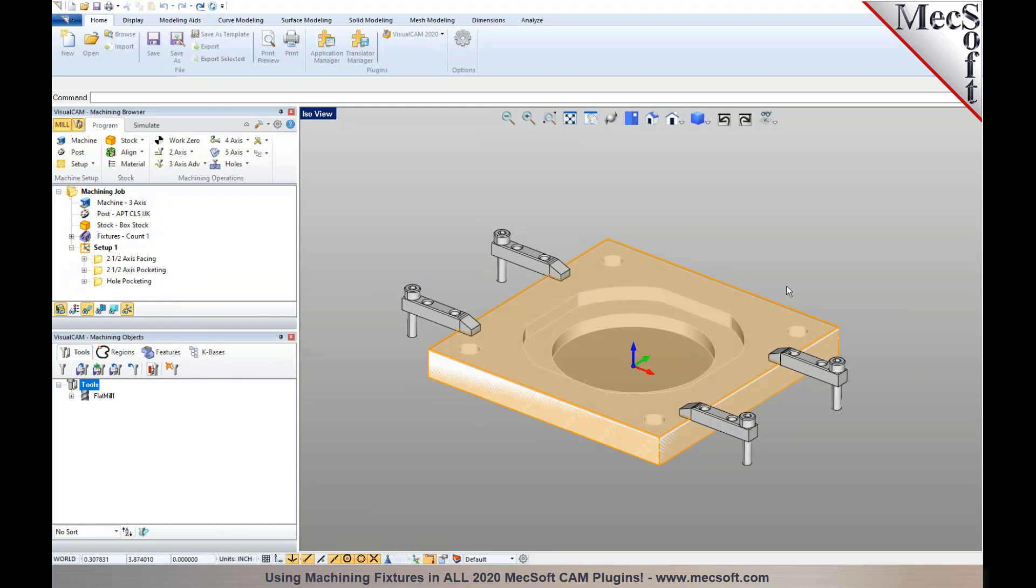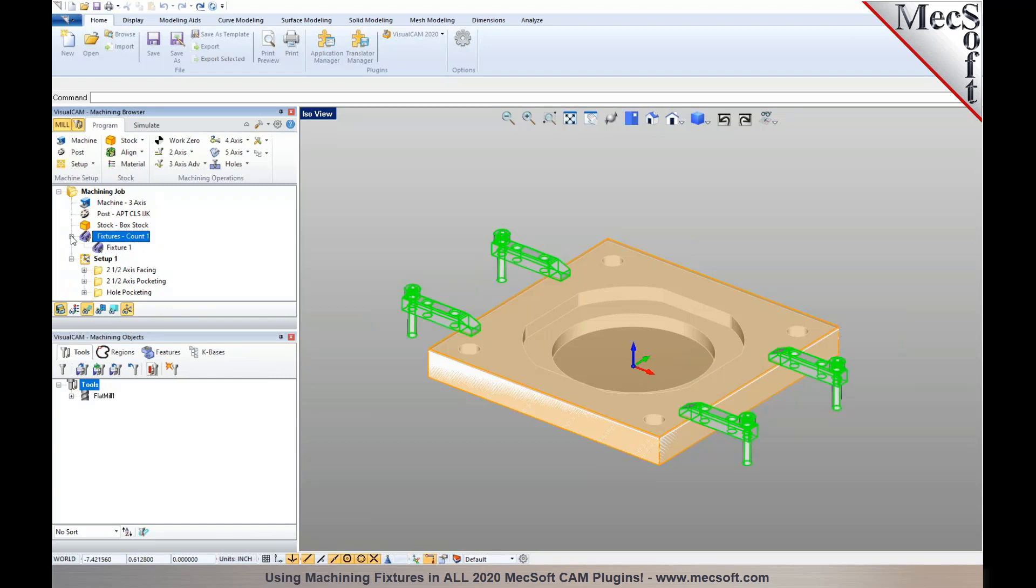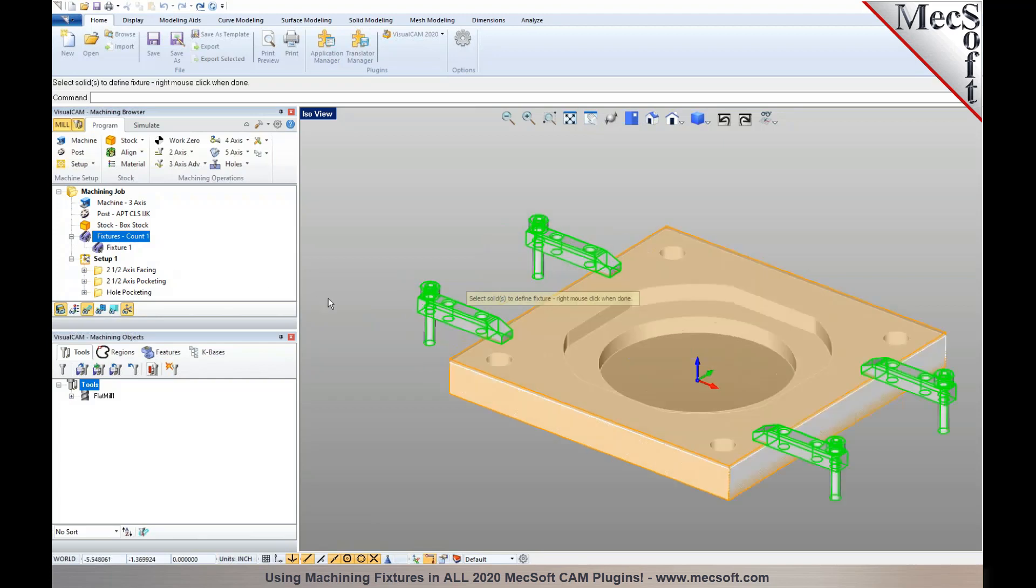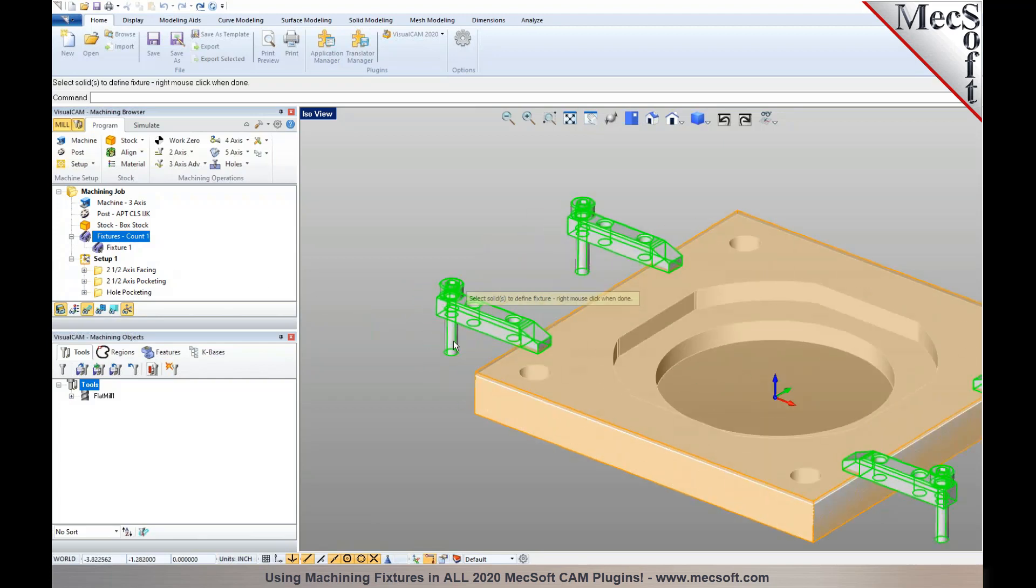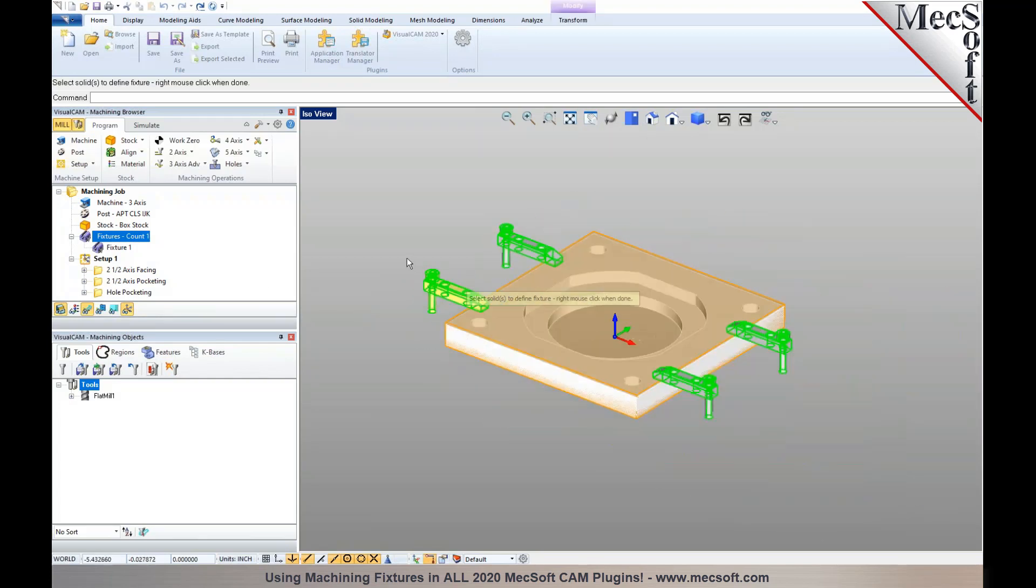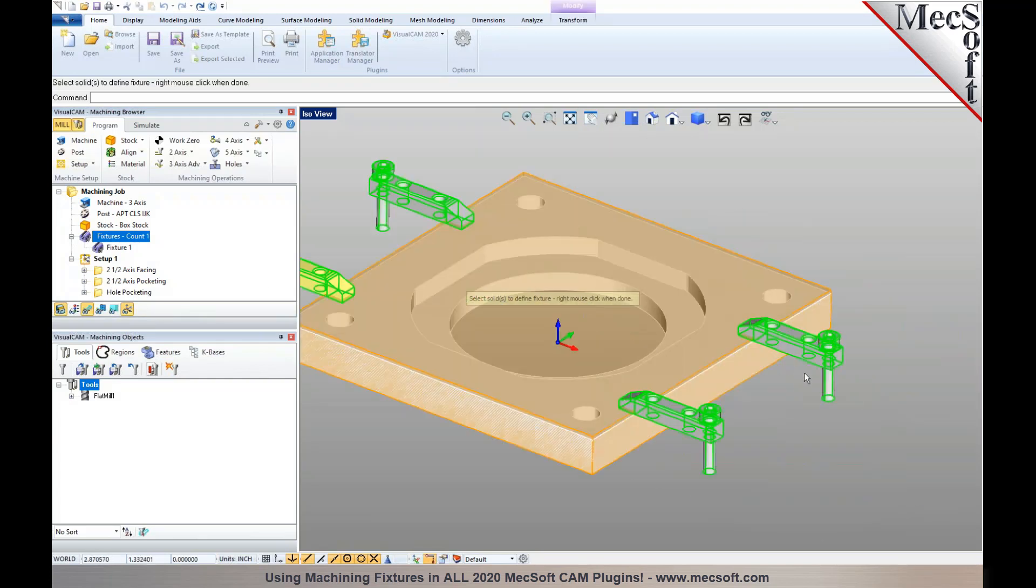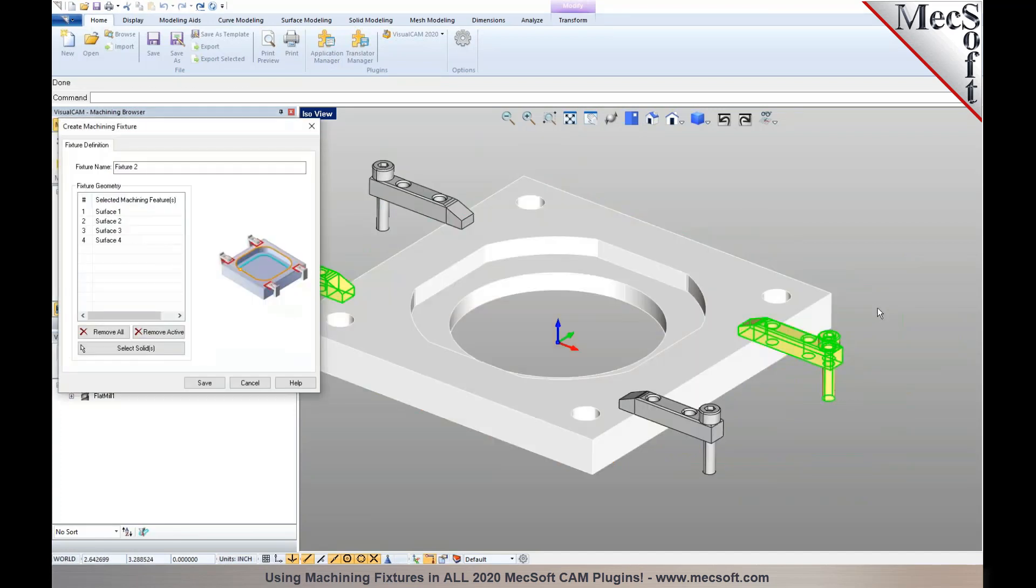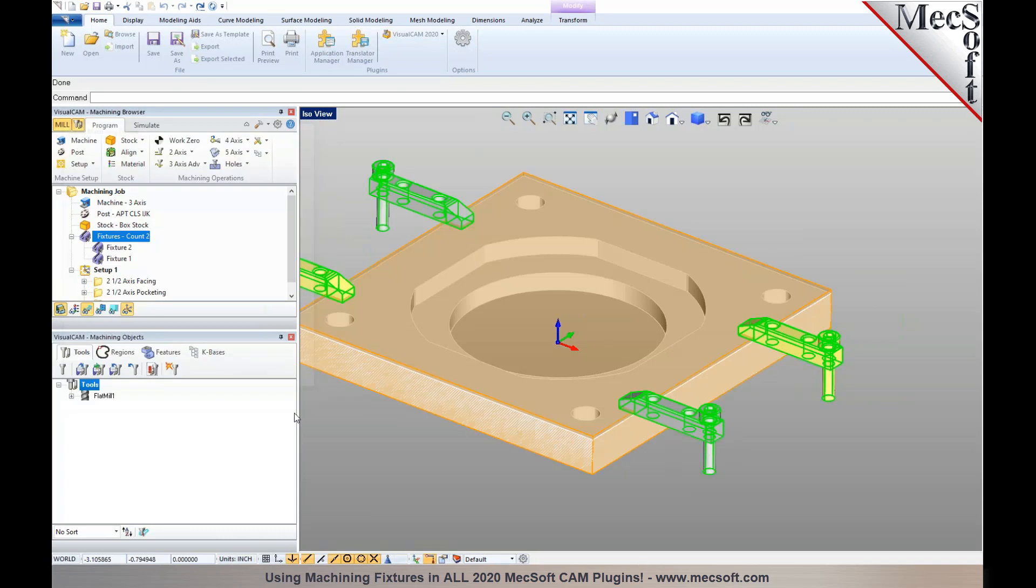With the 2020 release, we've introduced the option to define and specify fixtures. You can double-click on fixtures and choose the fixtures you'd like to add. I'm going to select these two, right-click, and hit save.